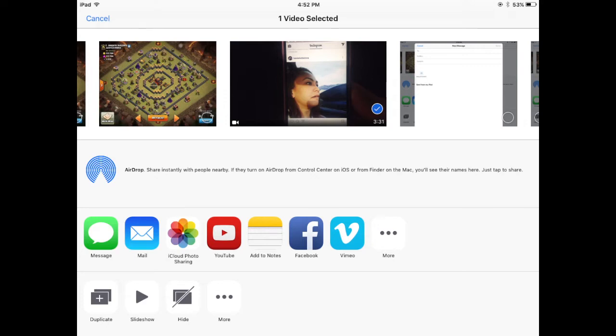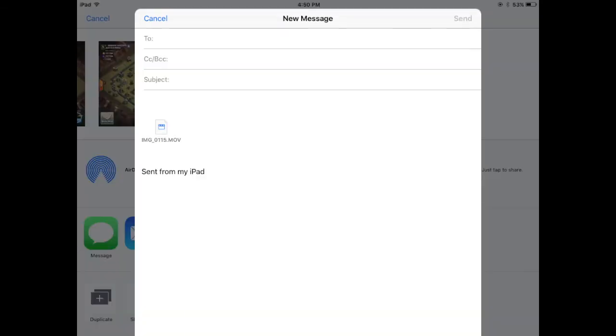have a video on my iPad and I want to send this video through email. So I'll just select that video and I'll tap on my mail client here. Okay, so I got the video in the email. I'll just